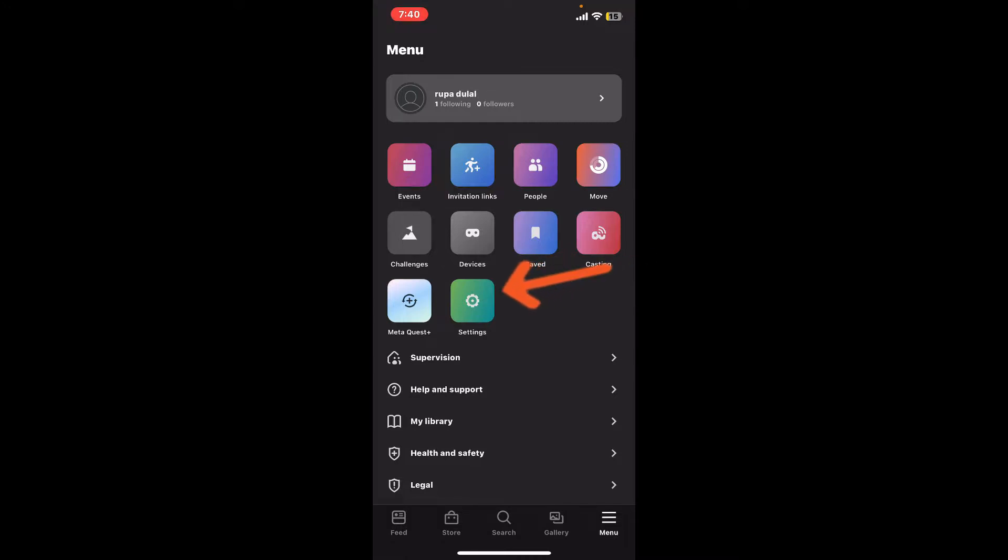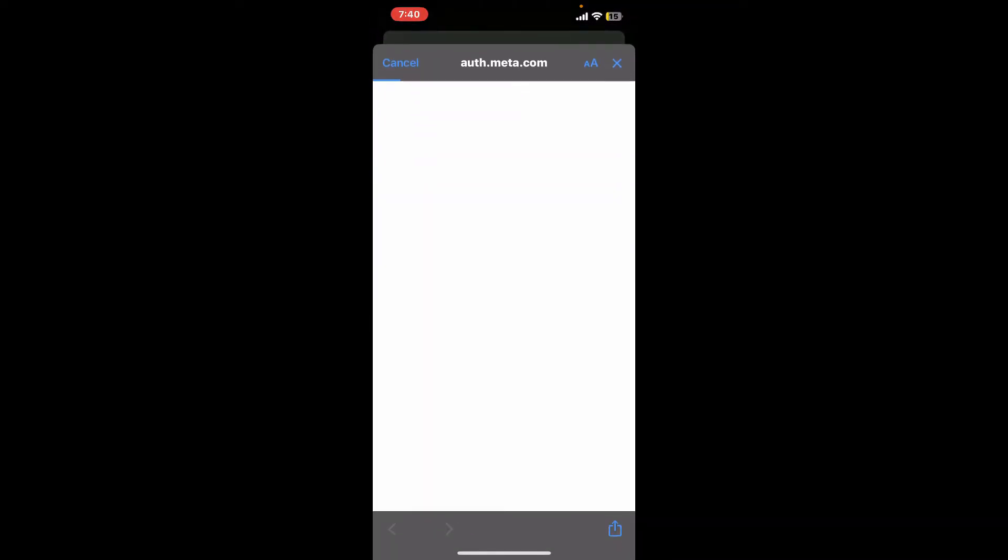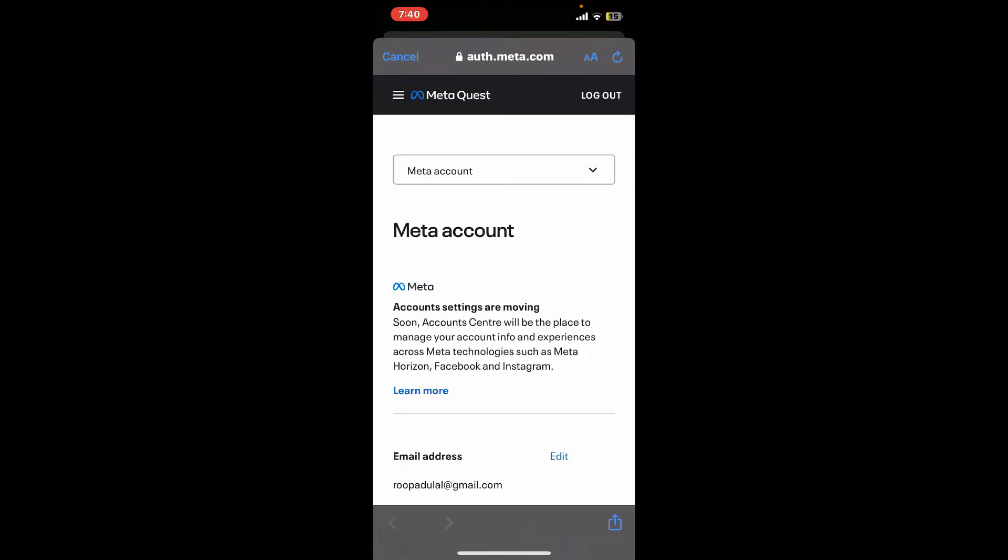Now tap on Settings from the list. Inside the Settings menu, tap on Account Settings. Tap the Continue button to navigate to the auth.meta.com website.